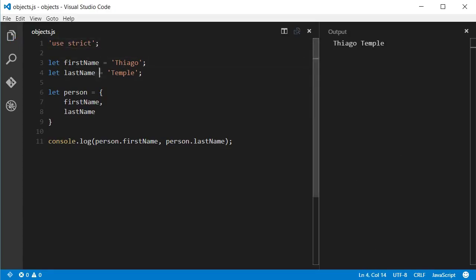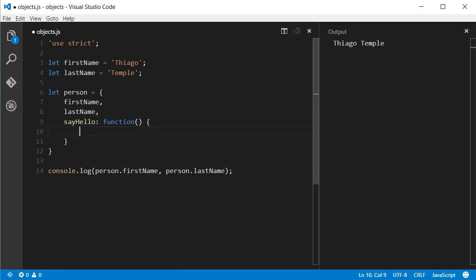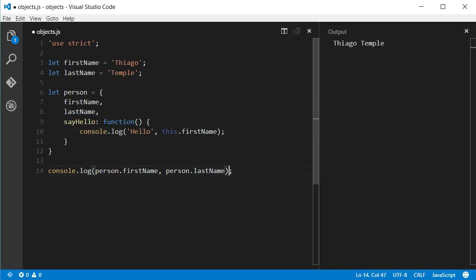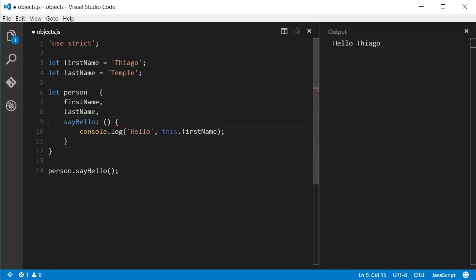If we'd like to add a function using ES5 syntax we would do something like this. Now, using ES6 we can simplify it. First, we don't need the function keyword and we can also remove the comma.